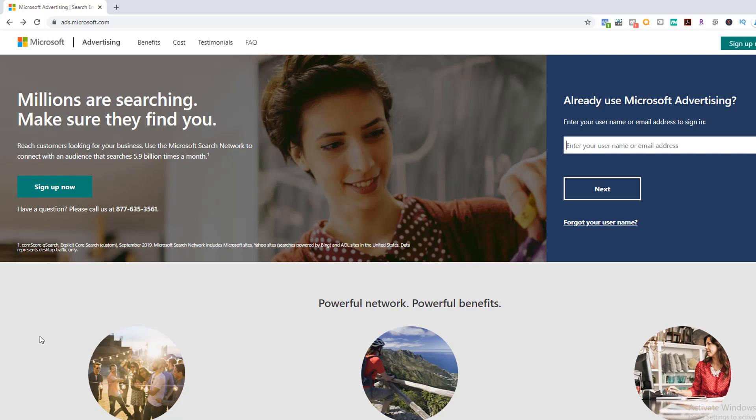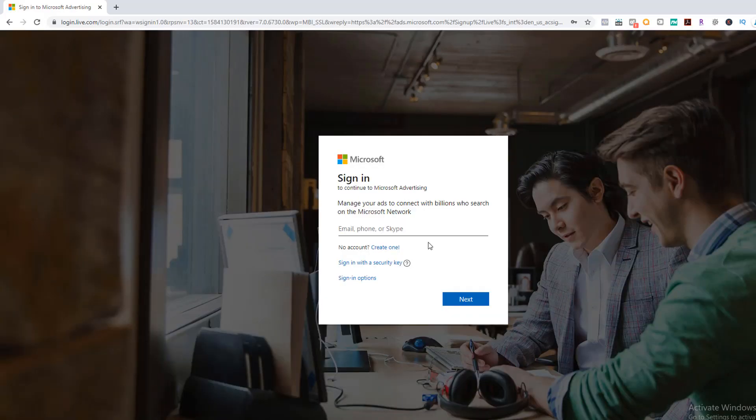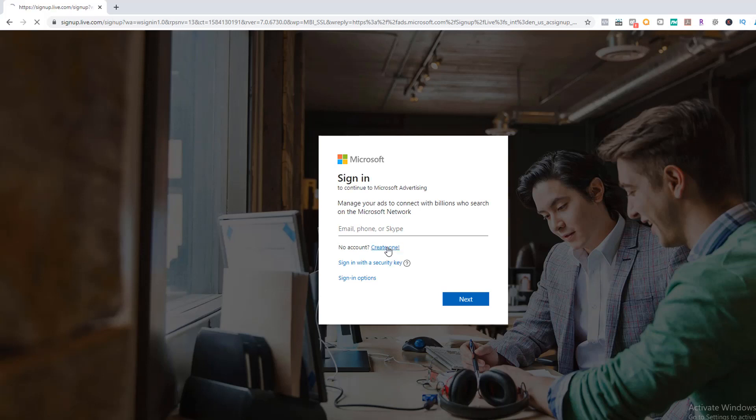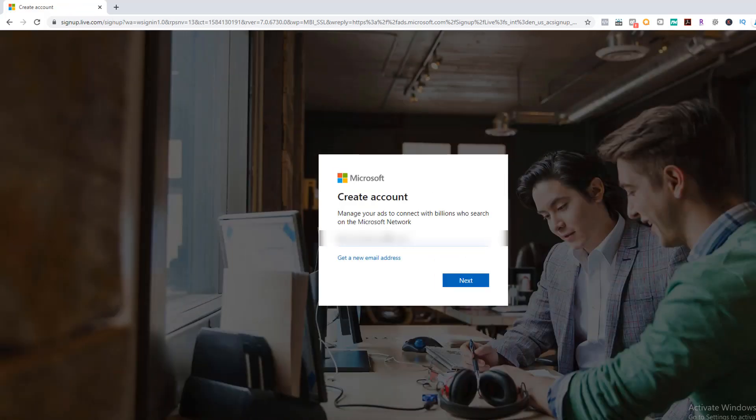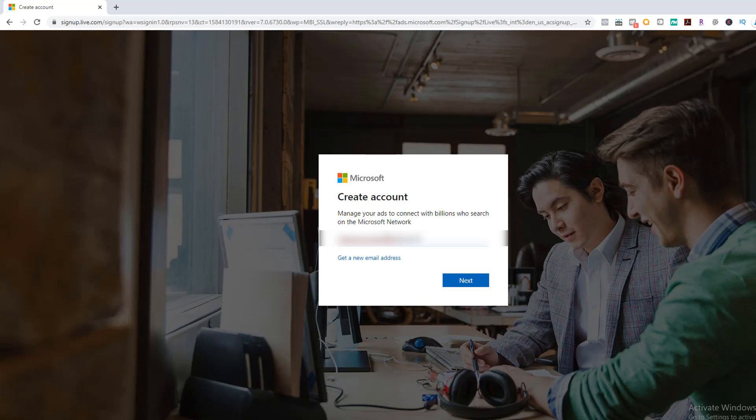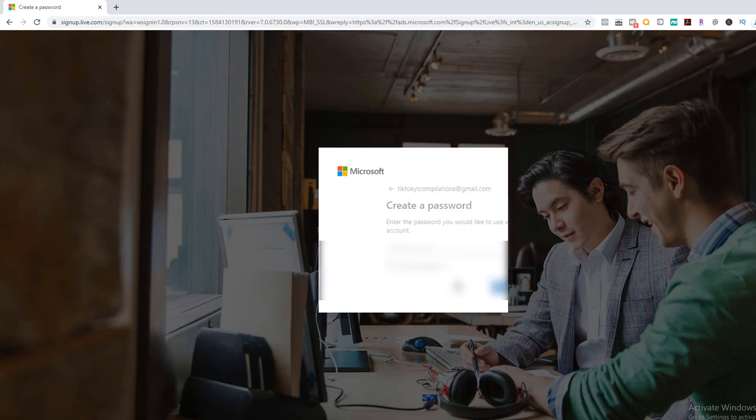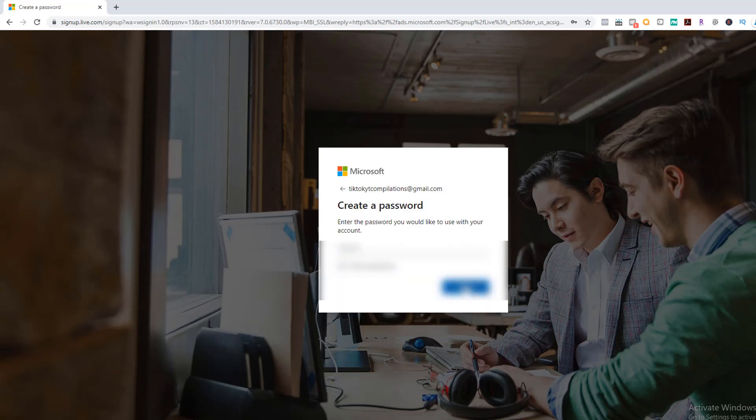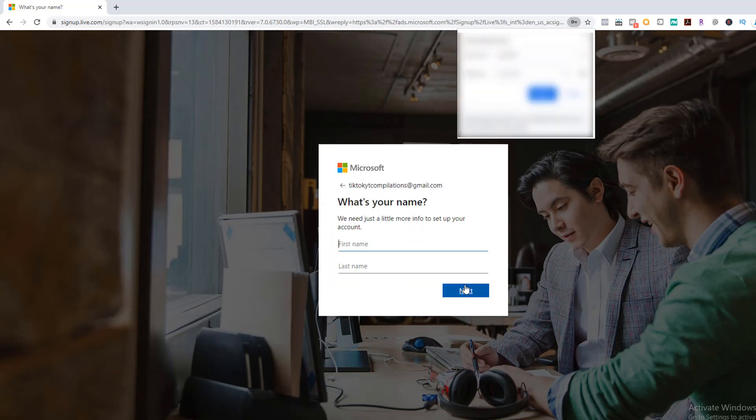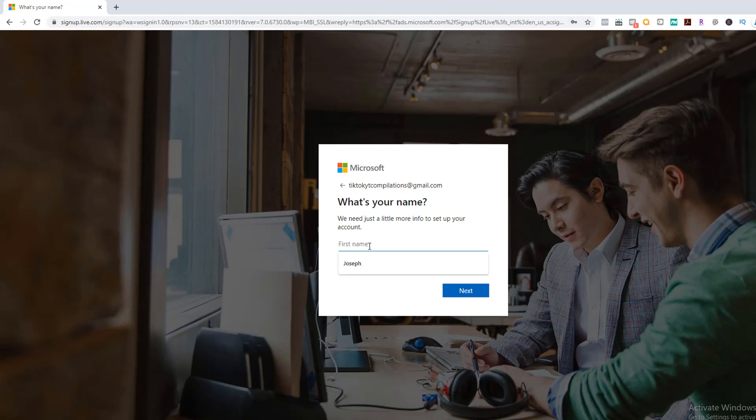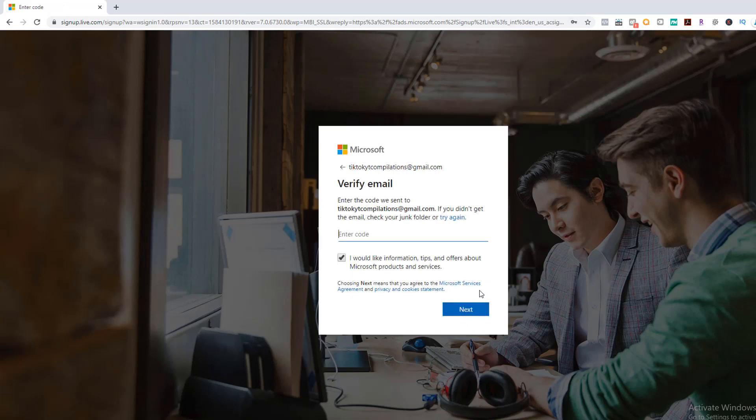Let's create our account today. Click the link in the description and on the home page, click the greenish sign up now button. If you don't already have a Microsoft account, you will create one here. I'm going to put my email address in, click next, put in my password, next, first and last name. All I need to do now is verify my sign up with the code and CAPTCHA, then we're all set.